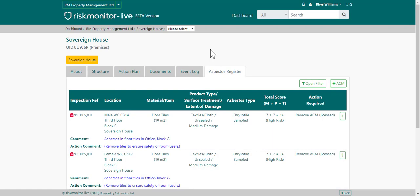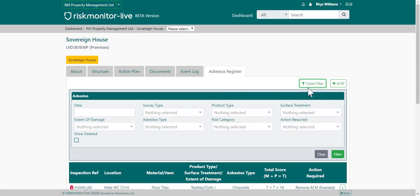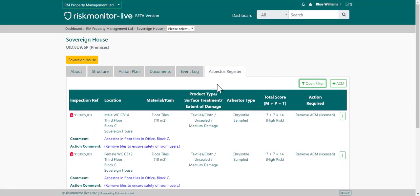This is the property's asbestos register. The asbestos register lists all asbestos containing materials identified as part of an asbestos survey. You can search for an asbestos containing material by going to the open filter and entering your search parameters. If your user level allows, you can also add ACMs at this point.